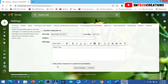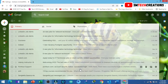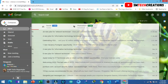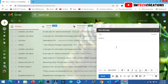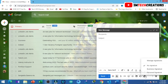Then click on Save Changes. And click on Compose. Now you can see the Insert Signature option right here. Click on that — now you can see both your signatures.